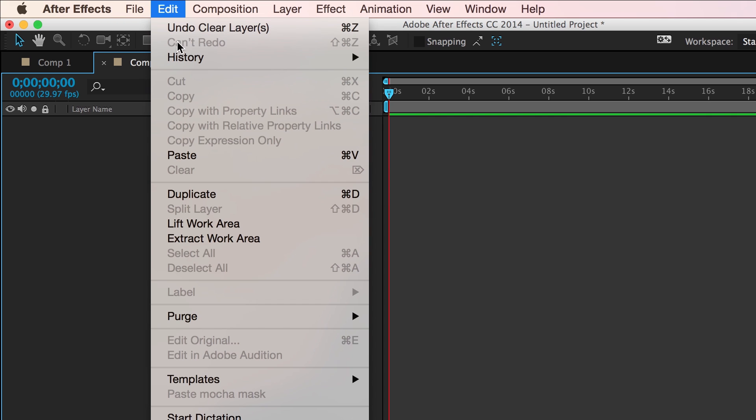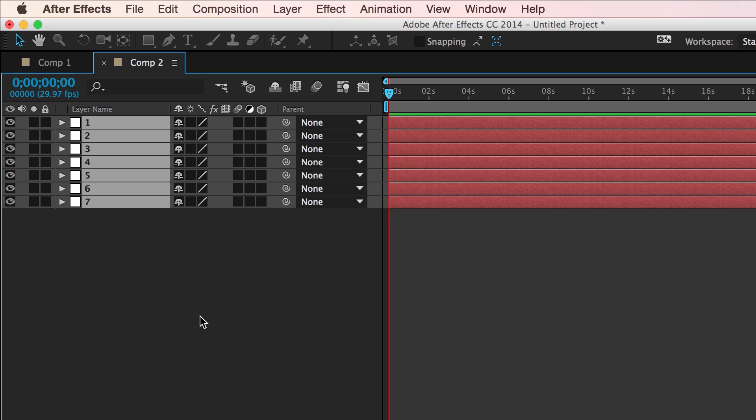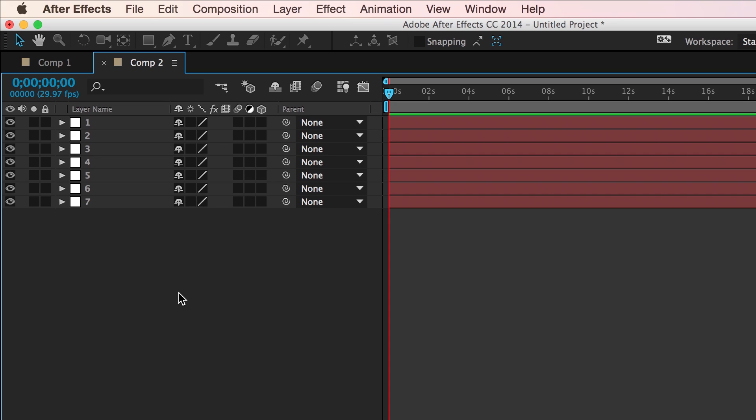come to my new comp, and paste them, you'll see the order has now reversed. Now, I have layer one at the very top, and layer seven at the bottom.